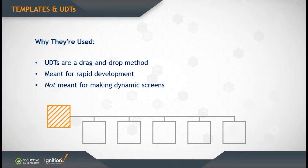The reason that we added UDTs to Ignition was so users could have a drag and drop method of creating templates that point indirectly to a set of tags. That was one of the reasons we created UDTs in Ignition.